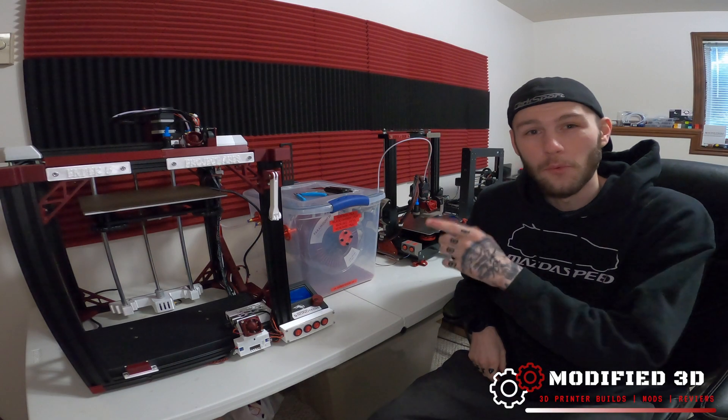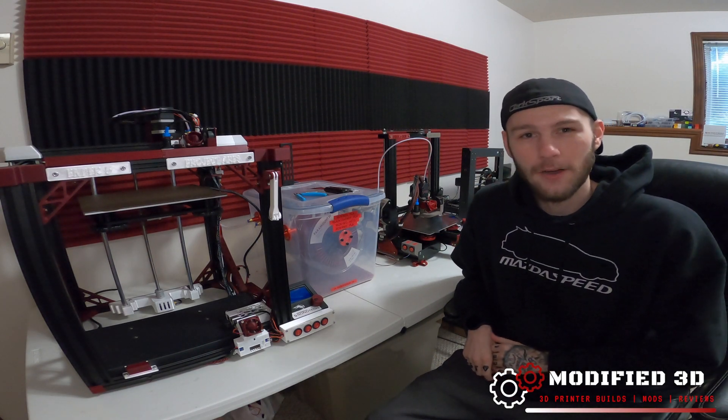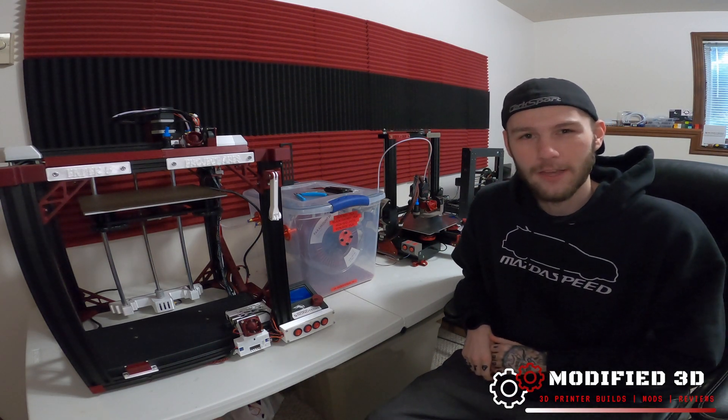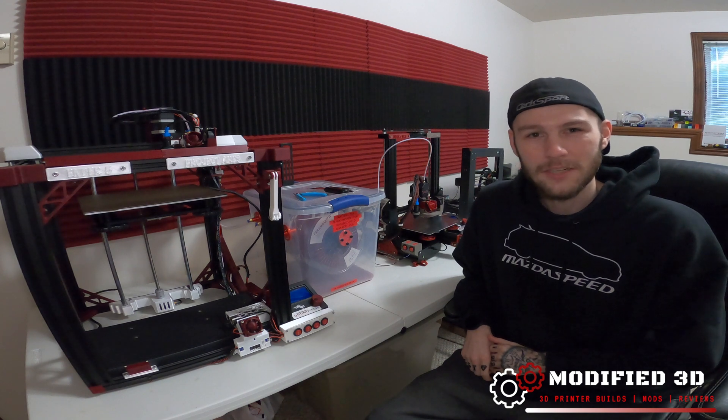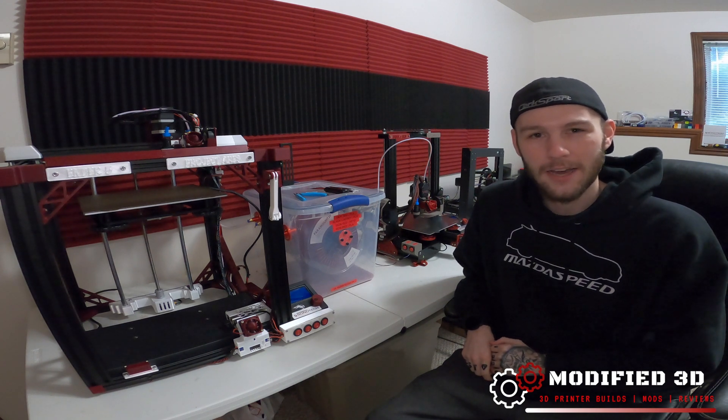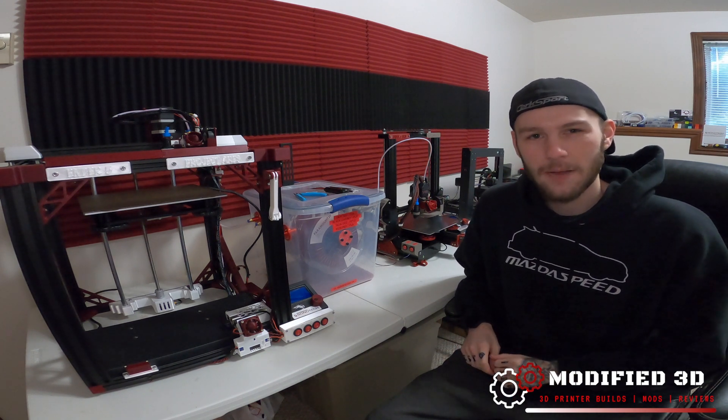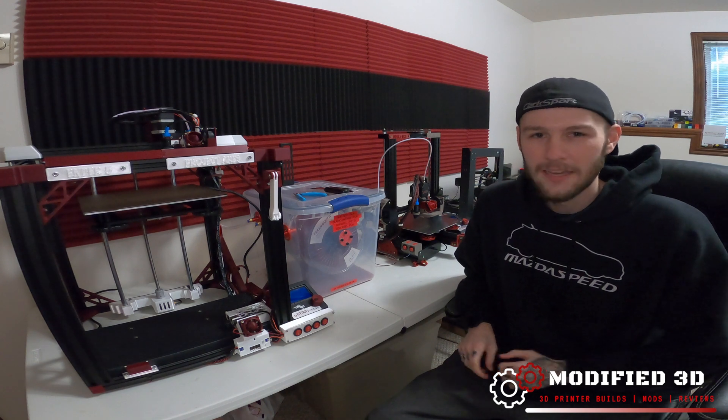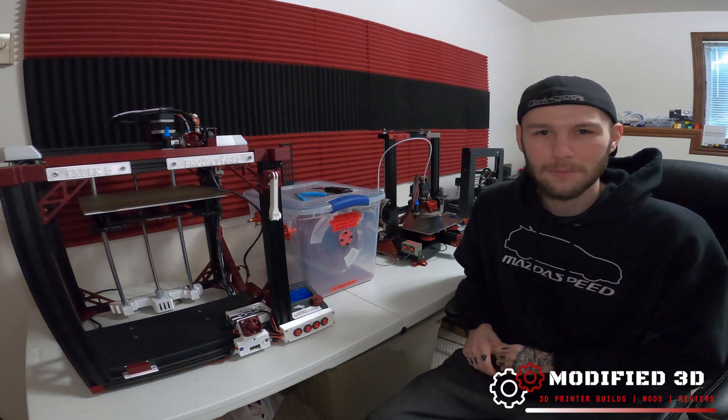On the last video we installed the Slice Mosquito Hot End on our Creality Ender 5. Today we're going to take a look at what it takes to tune that hot end and get it printing optimally. It's not that hard to do and it's only a couple steps needed.